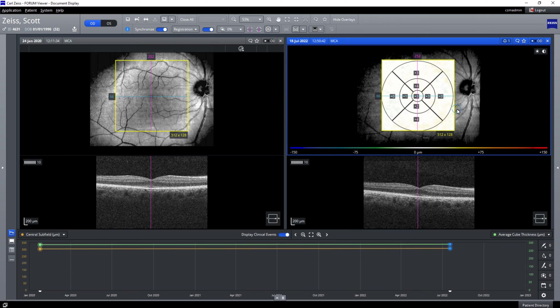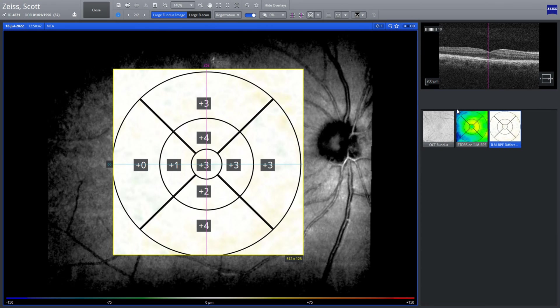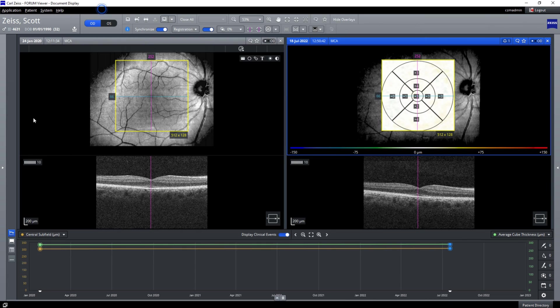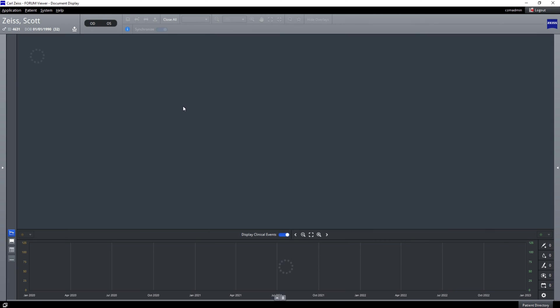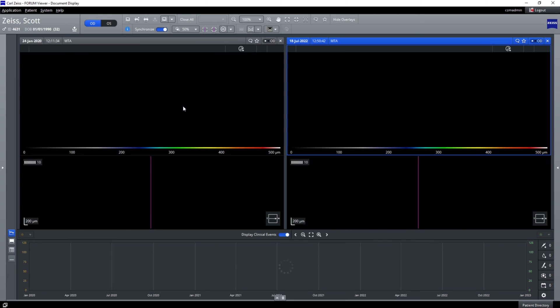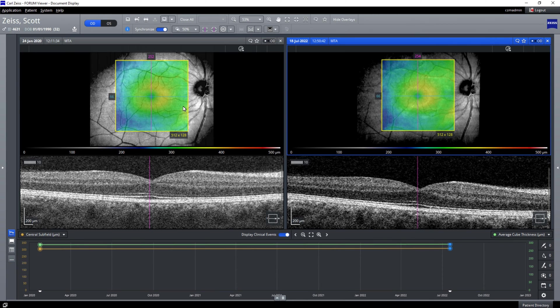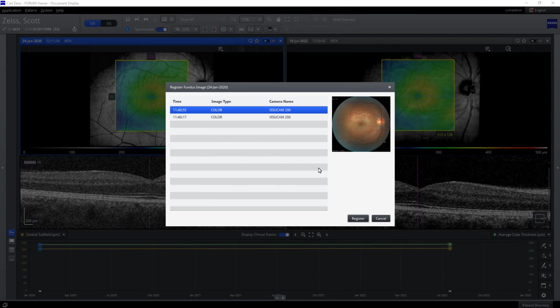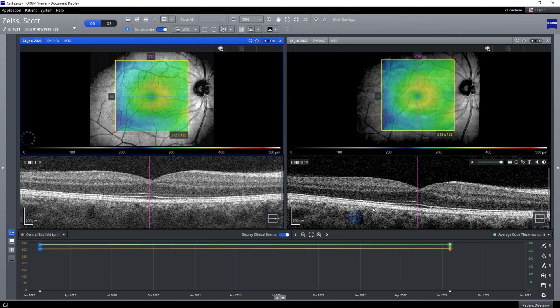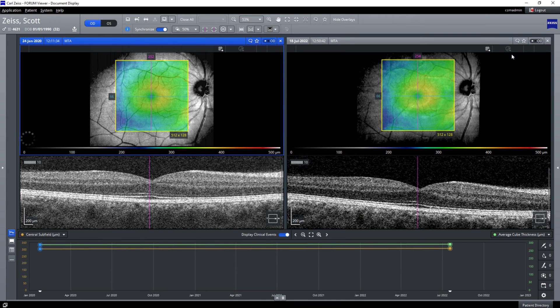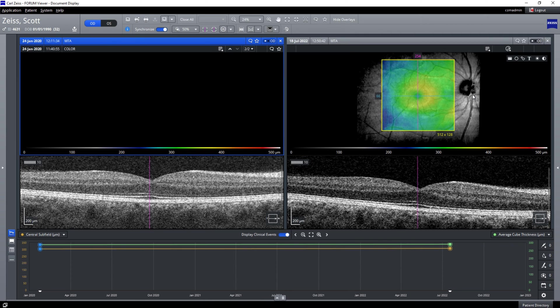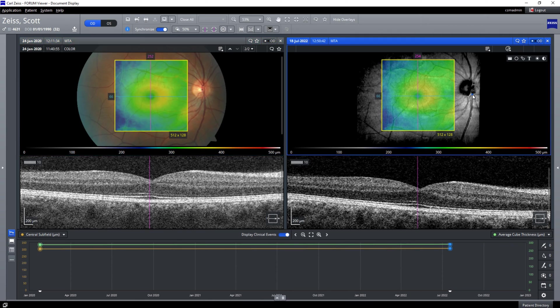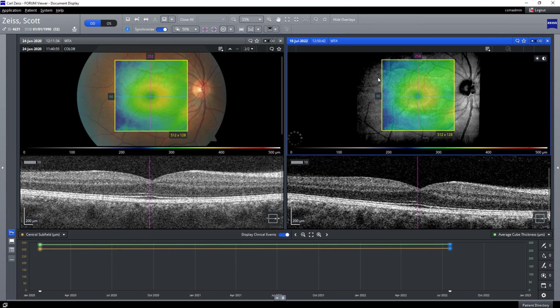Now we're looking at macular change analysis. You can see on the right here the volumetric change from the previous visit. A linear graph along the bottom shows us there's no change there. We can introduce the original VisuCam 200 image onto the 2020 scan on the left.